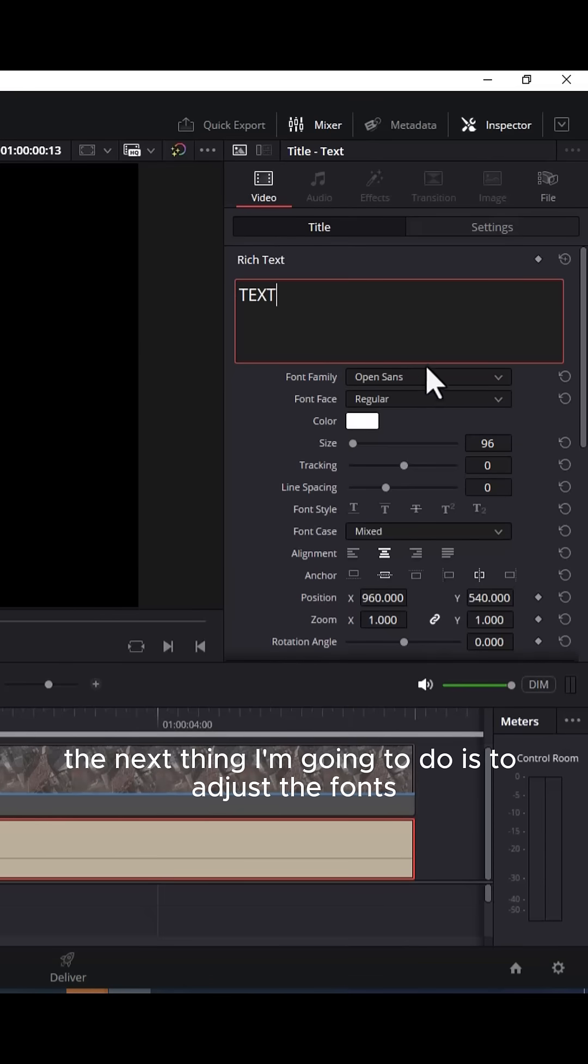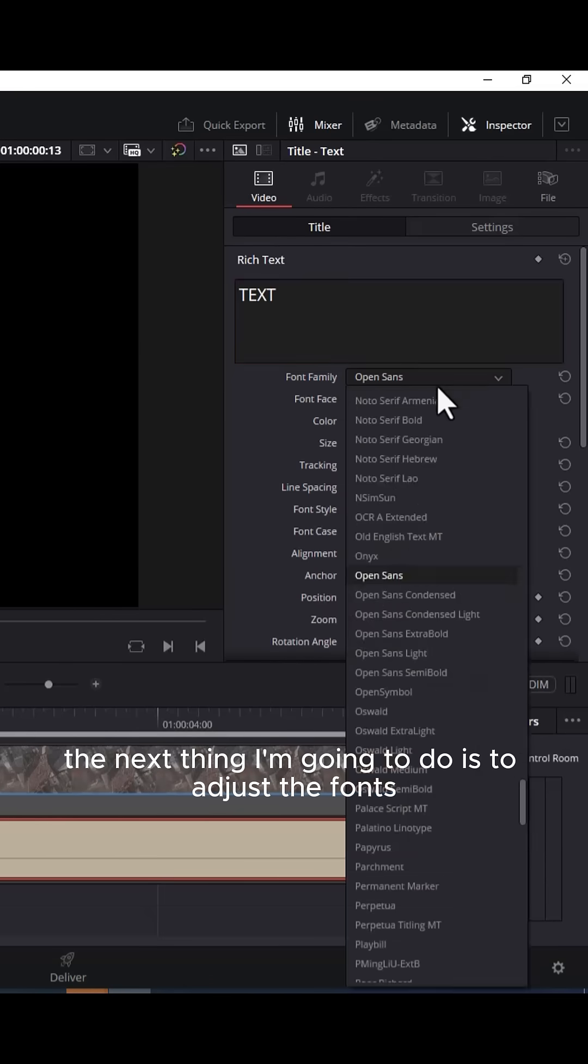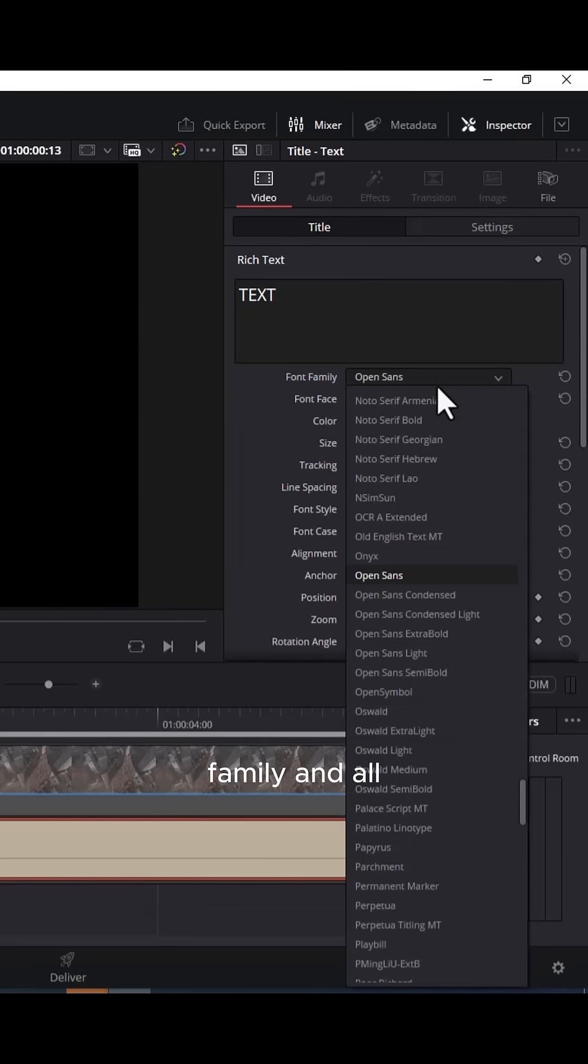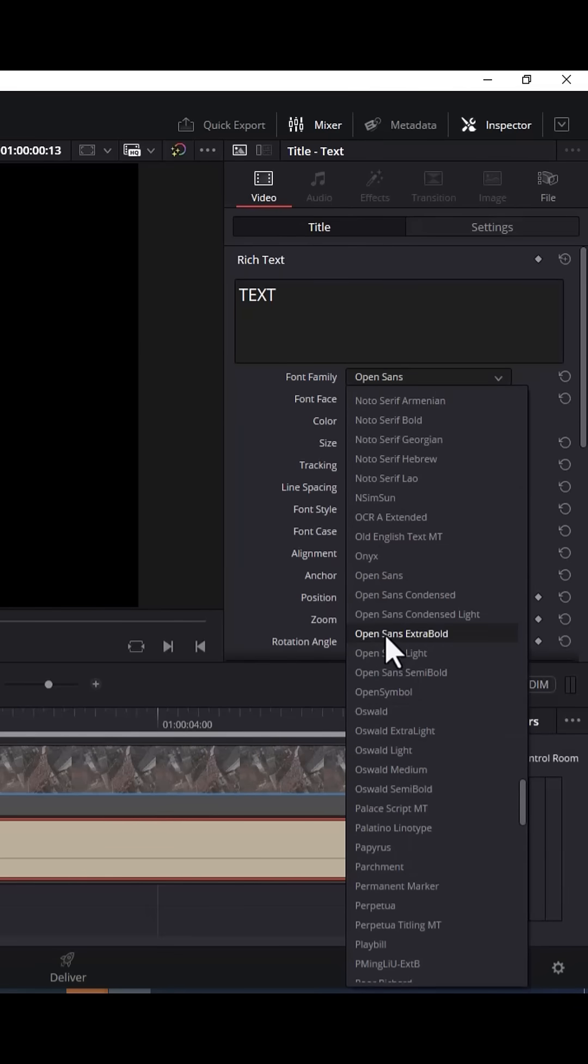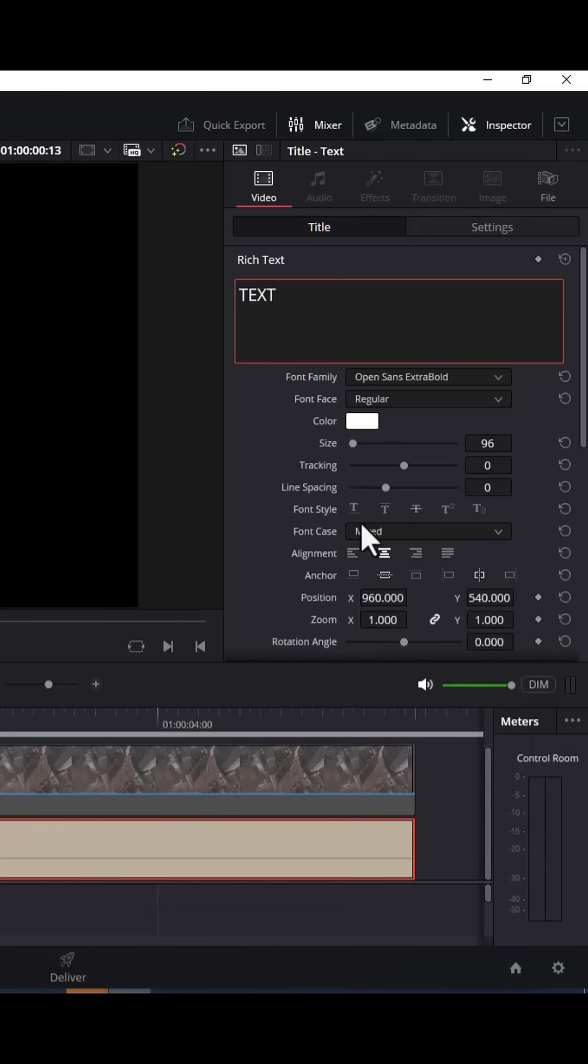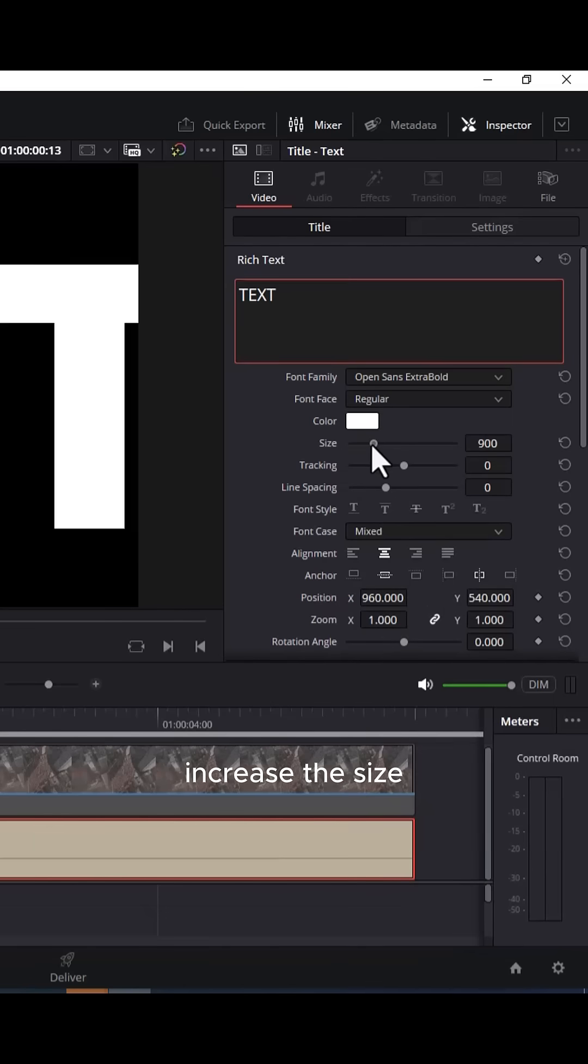The next thing I'm going to do is to adjust the font family. I'm going to make this something more bolder. Increase the size.